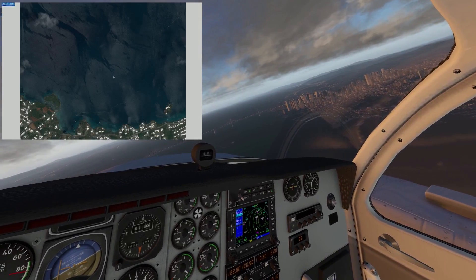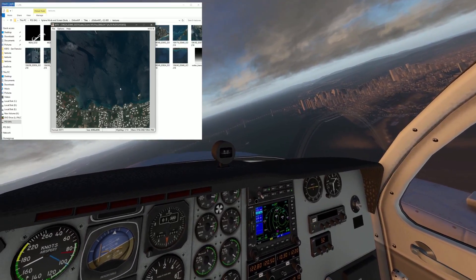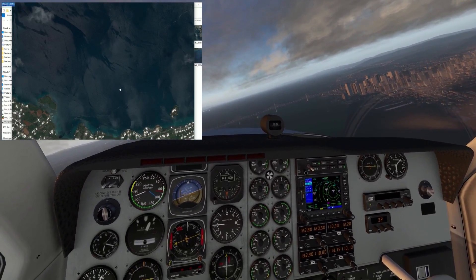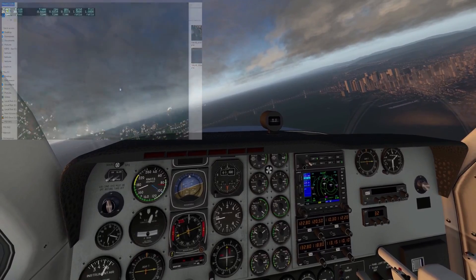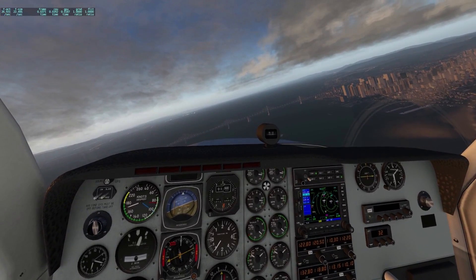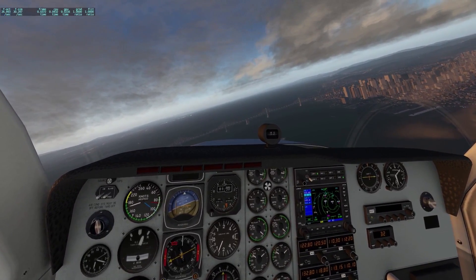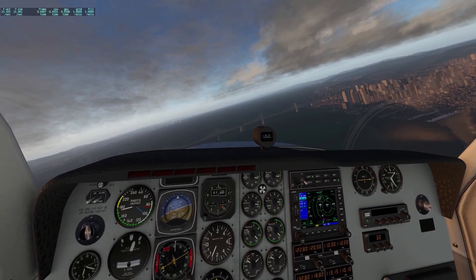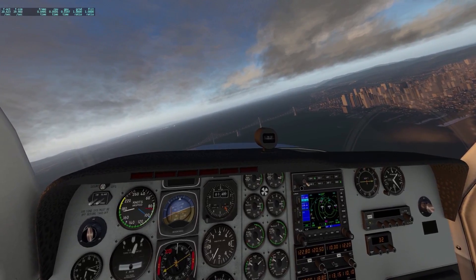In my next tutorial, I'll teach you how to fix some of the common issues with Ortho tiles. Before I go, here's a little bit of news. Earlier this week, the guys at Laminar did a video Q&A on the current state of X-Plane.